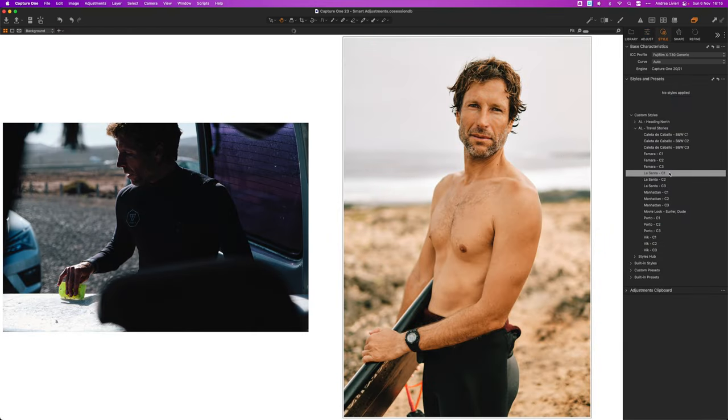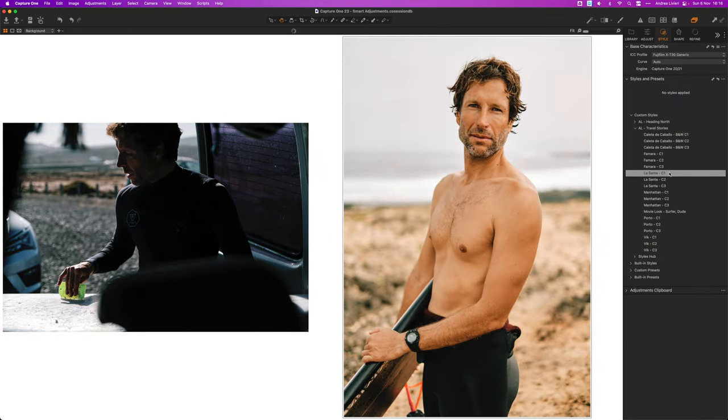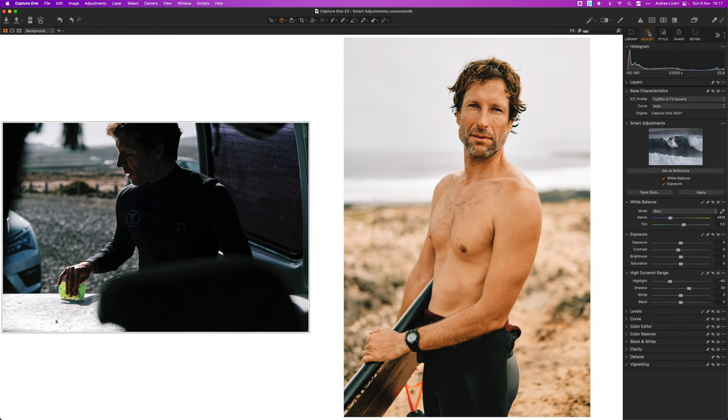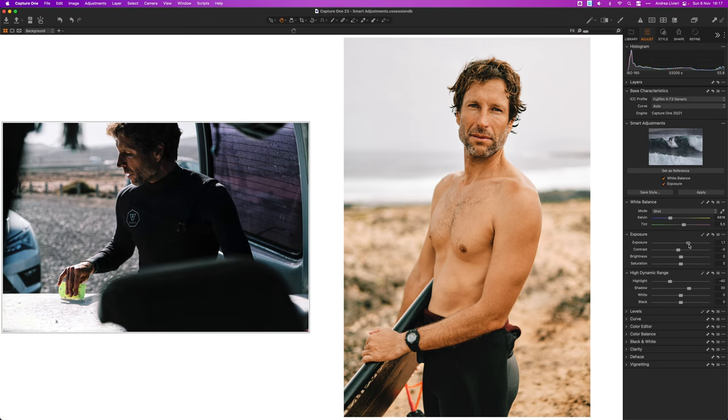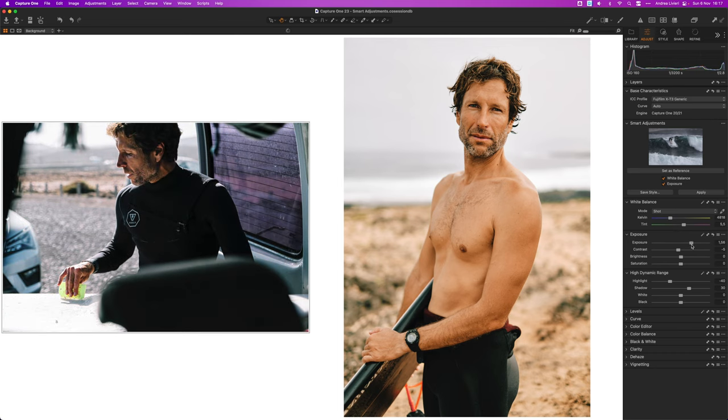Let's make an example. If you apply the same La Santa C1 style to these two images, the result will look quite different because the starting points are different.